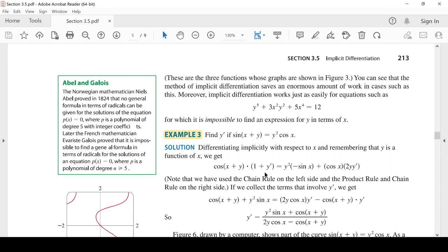بعد ما وجدنا المعادلة الناتجة، نحل بالنسبة لـ y': cos(x+y) + cos(x+y)·y' = -y²·sin(x) + 2y·cos(x)·y'. نضع y' في طرف: cos(x+y)·y' - 2y·cos(x)·y' = -y²·sin(x) - cos(x+y). نأخذ y' عاملاً مشتركاً: y'(2y·cos(x) - cos(x+y)) = y²·sin(x) + cos(x+y). إذن: y' = (cos(x+y) + y²·sin(x)) / (2y·cos(x) - cos(x+y)).